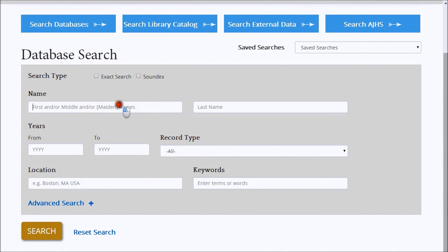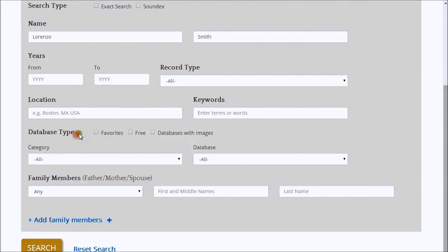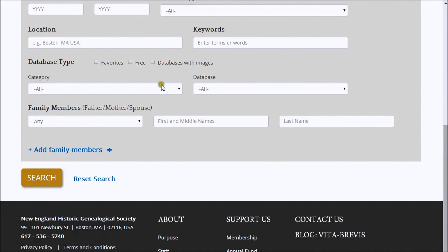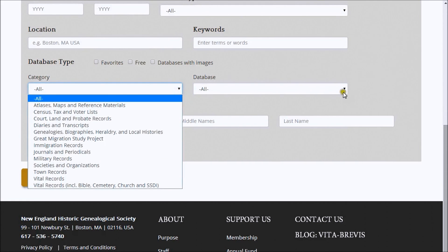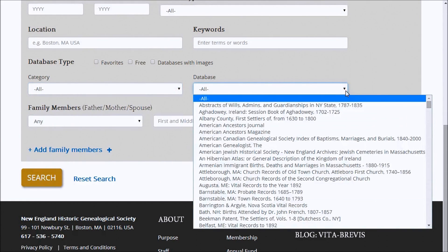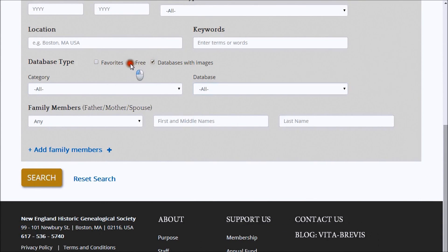You can always fine-tune your search later. To narrow your search results even more, click on Advanced Search at the bottom of the screen. Here you can search by specific databases by selecting a category and database title, or you can search only those databases with images, free databases, or your favorites.